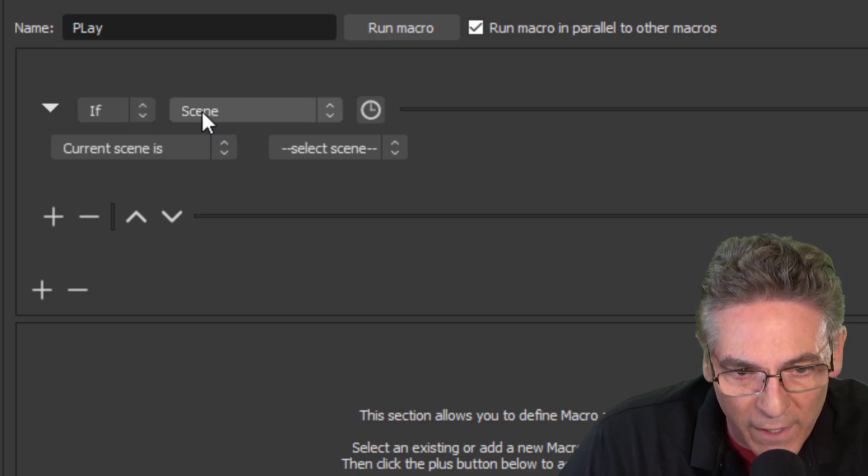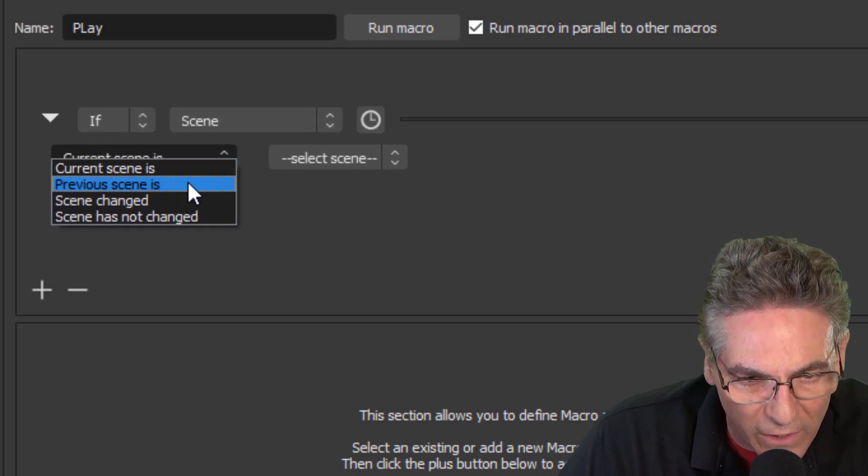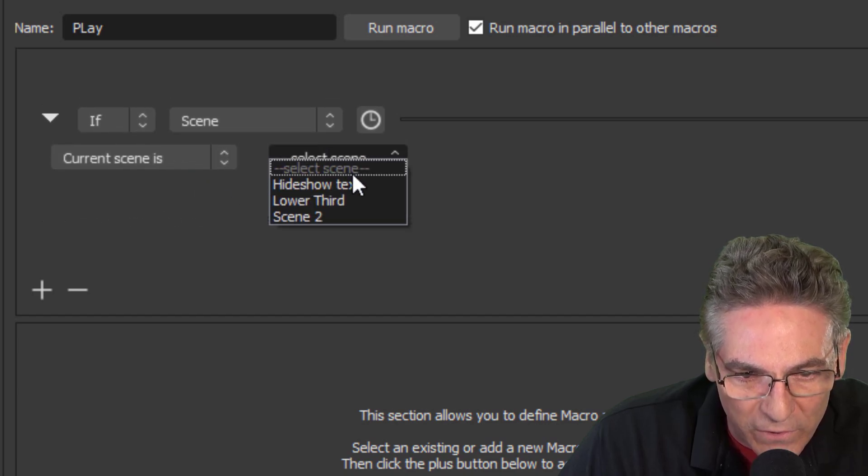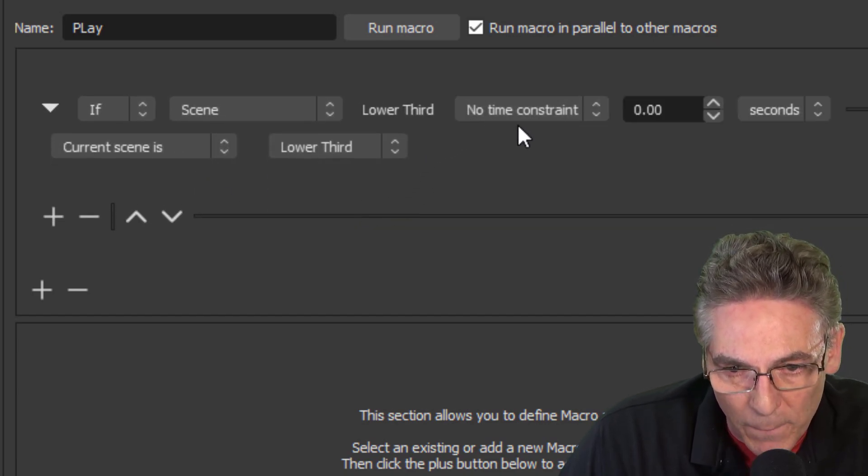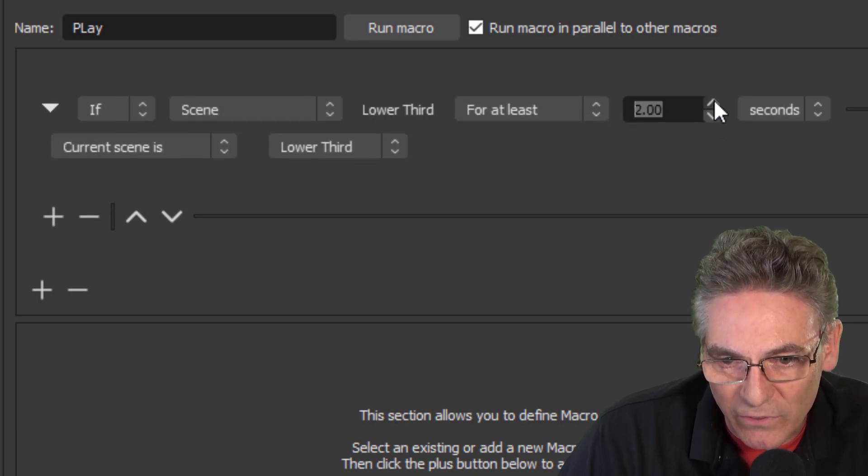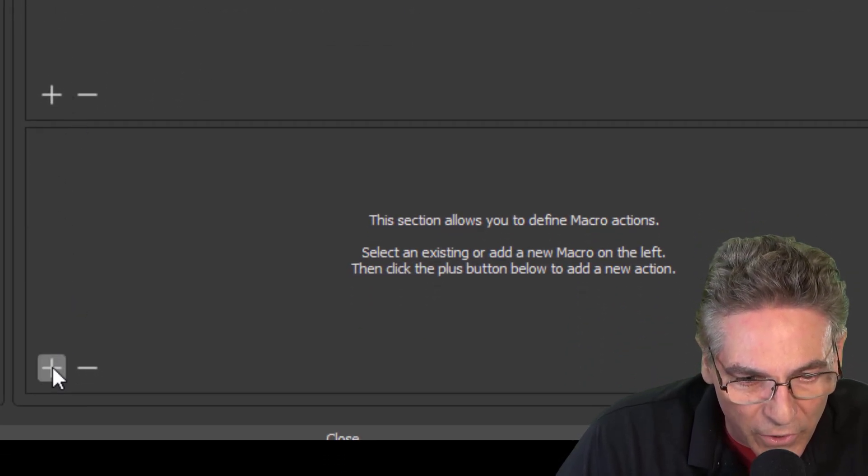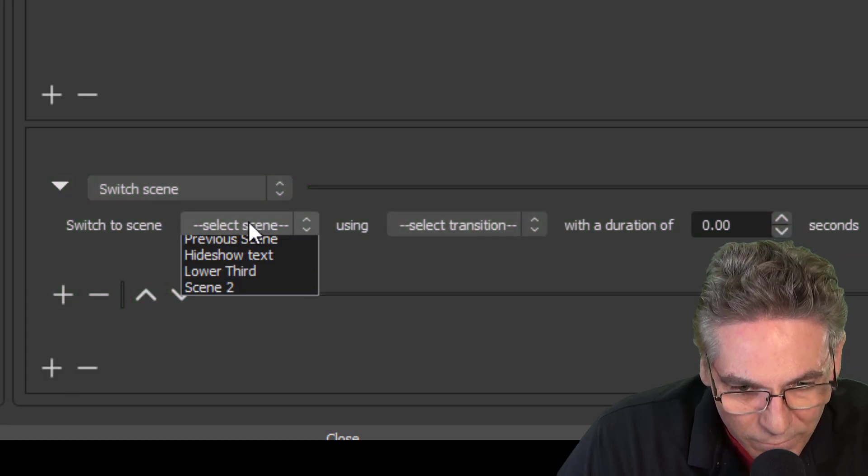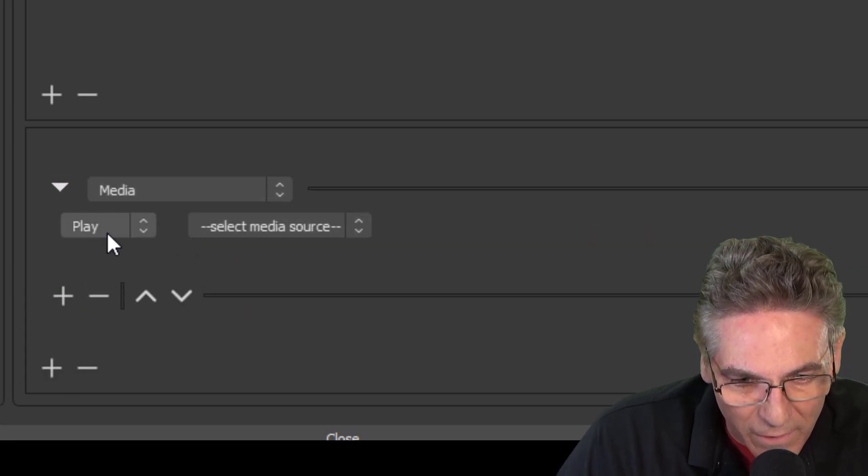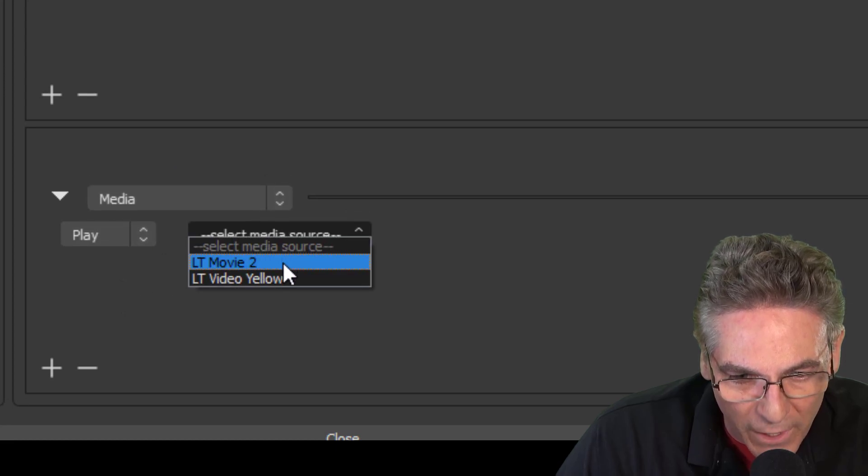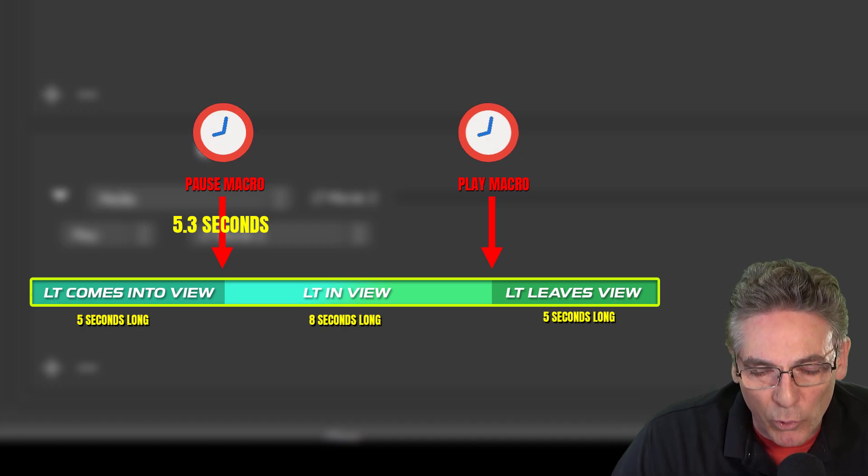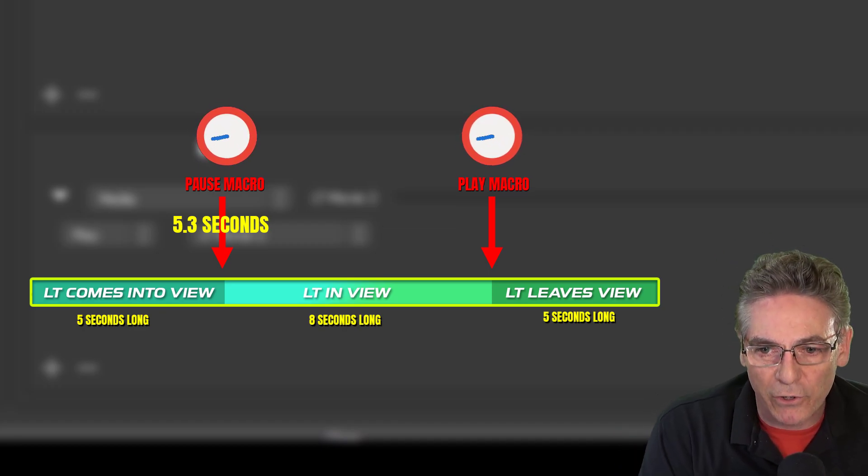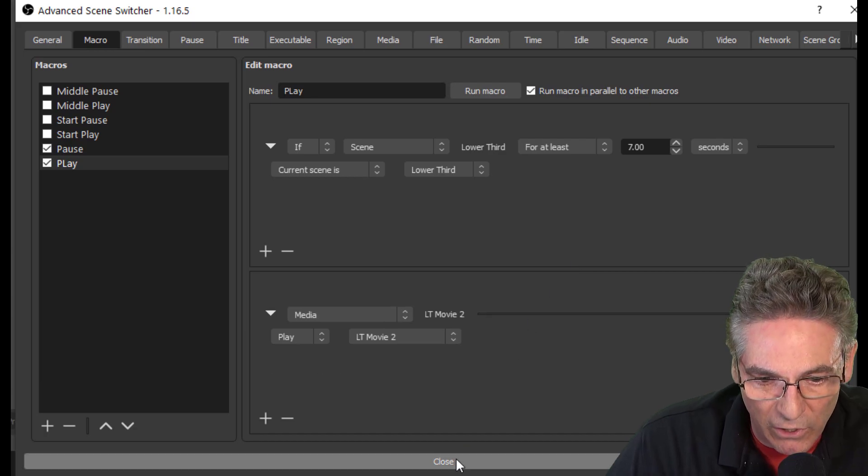If Scene. We want to make it say, if the scene and the current scene is, select our scene, lower third. Click the timer for at least seven seconds. And then go down here with the plus sign and select Media, Play the Media, LTMovie 2. So it pauses at 5.3. Then the other counter counts up to seven and unpauses it. So let's hit Close.